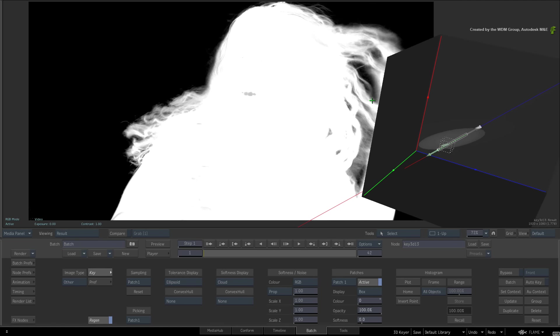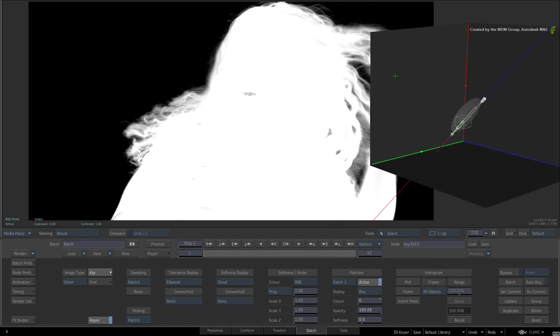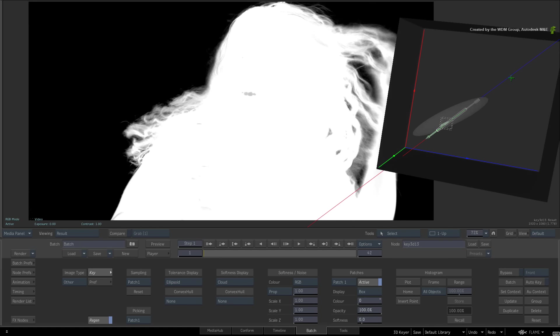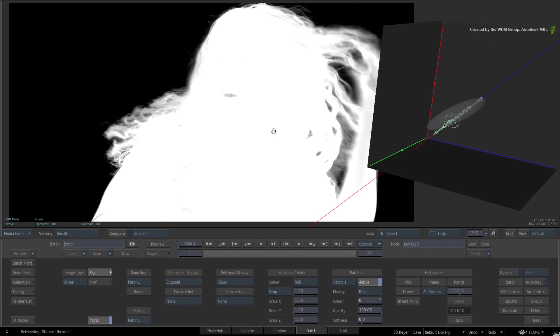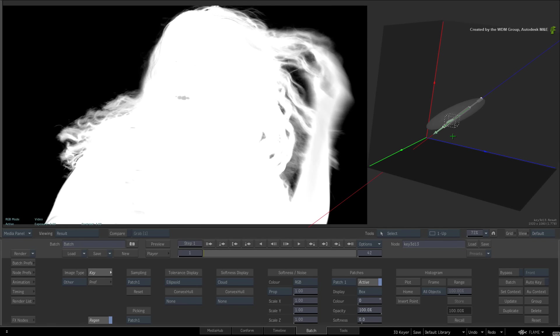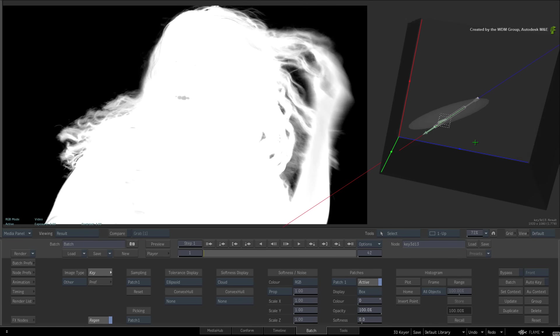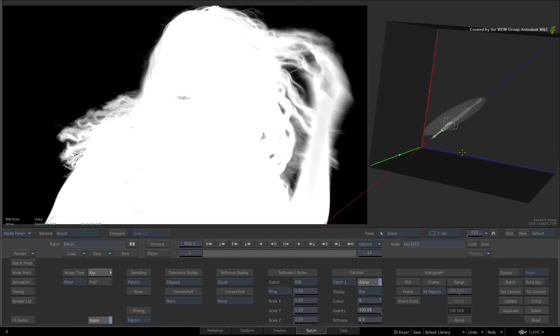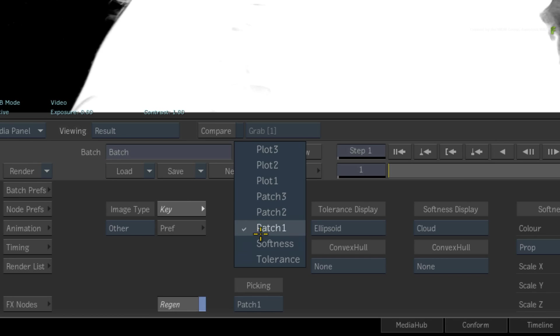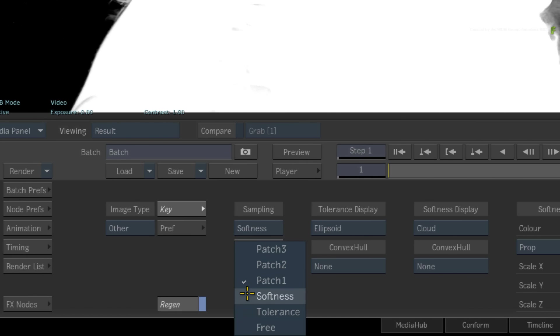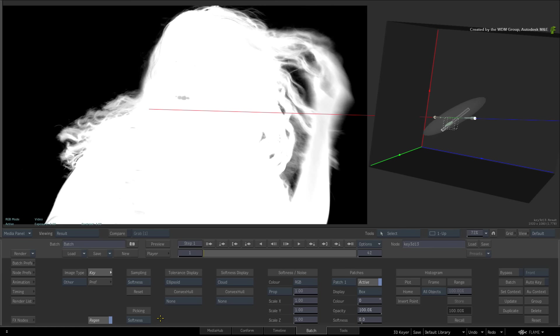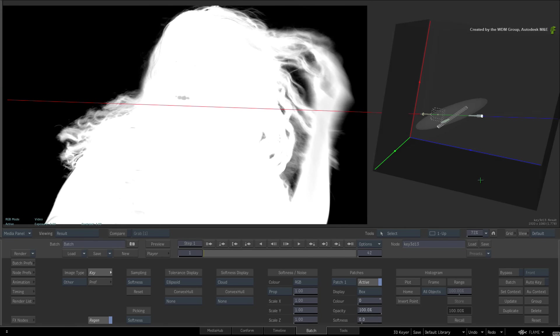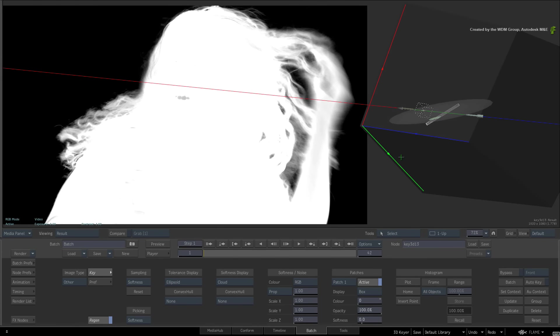Now all the element refinements have been more or less pulling vertices in specific directions. However the last refinement function is moving the whole element along the plotted point. This allows you to shift any element to a different range within the color histogram. Let's use softness again as the example. Switch the sampling and picking pull-down menus to softness. Click the plot button and sample the hair of the model. The arrow aligns itself to the plotted point in the RGB viewer.